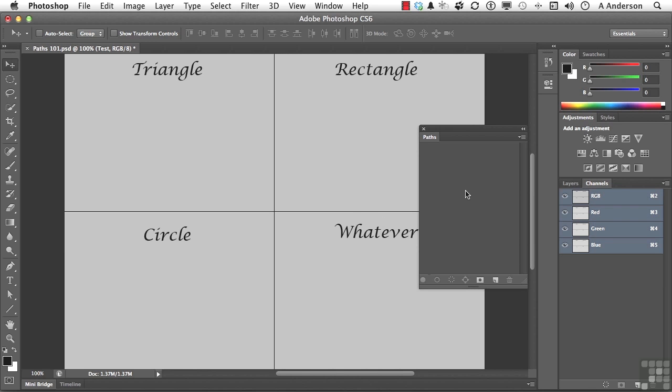Here is the paths panel. Paths are vector information. Without the paths panel, you wouldn't be able to use a pen tool in Adobe Illustrator. But to me, that's not the question. The question is: why are we designing vector in a raster program? And we will talk about that.